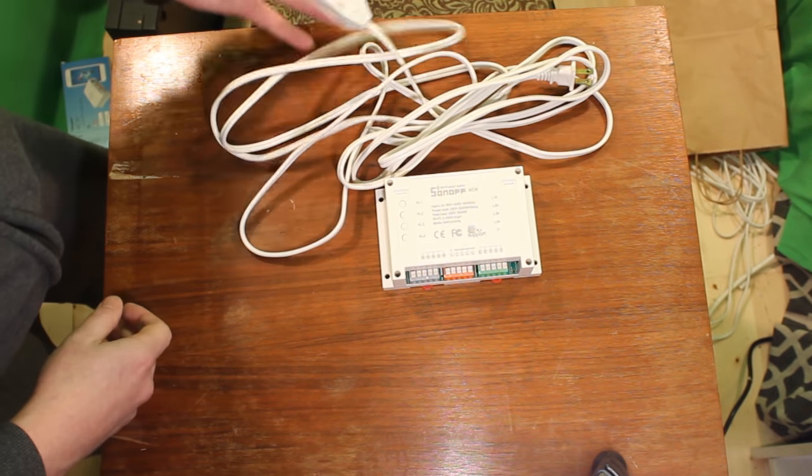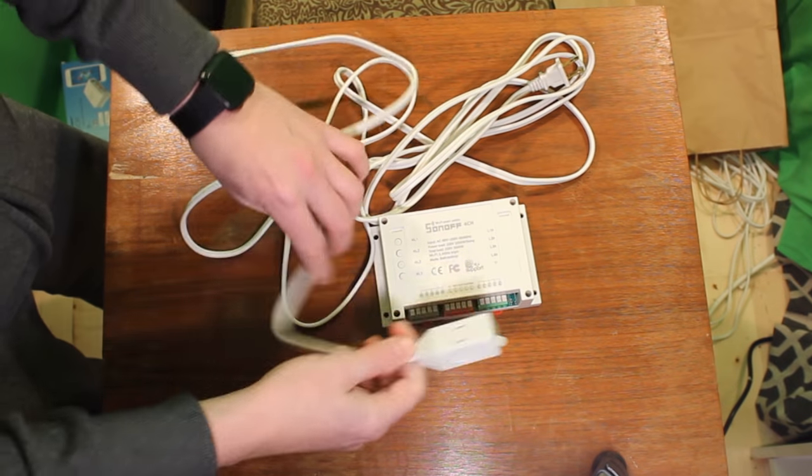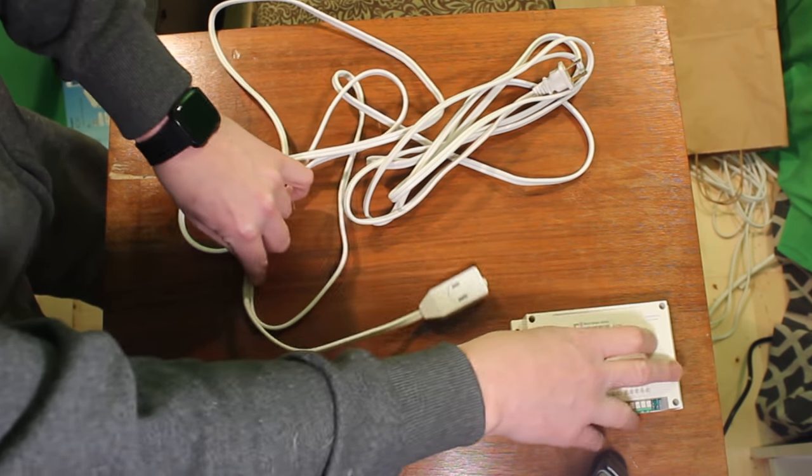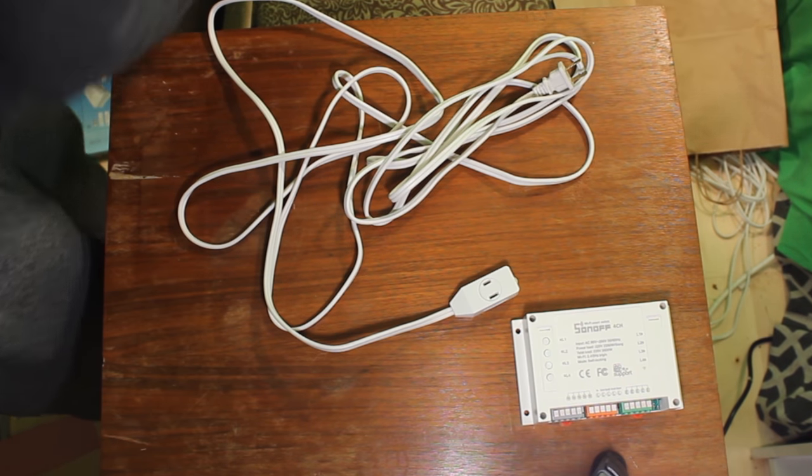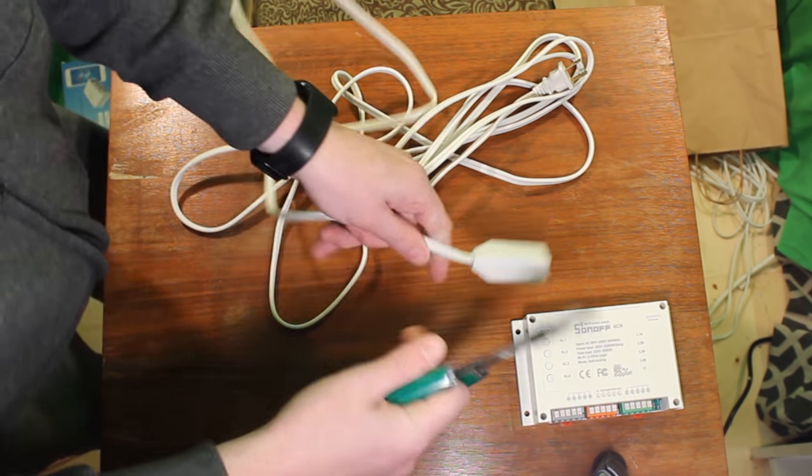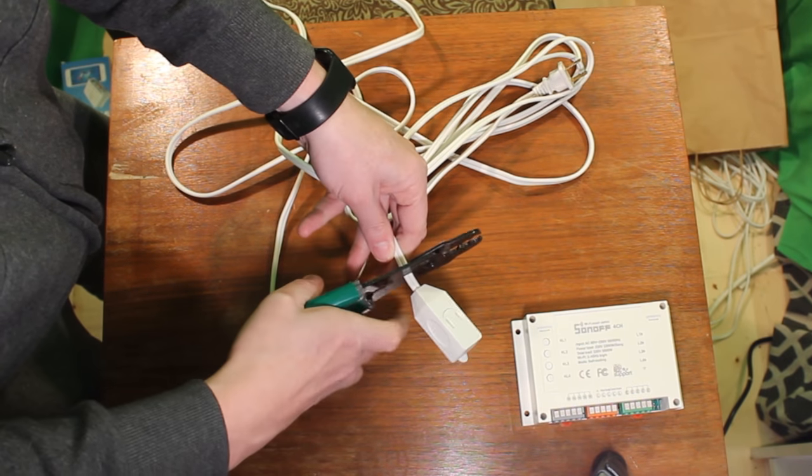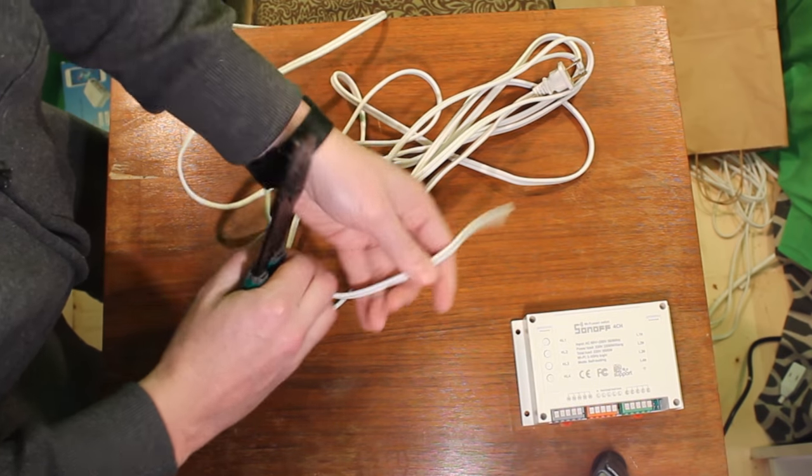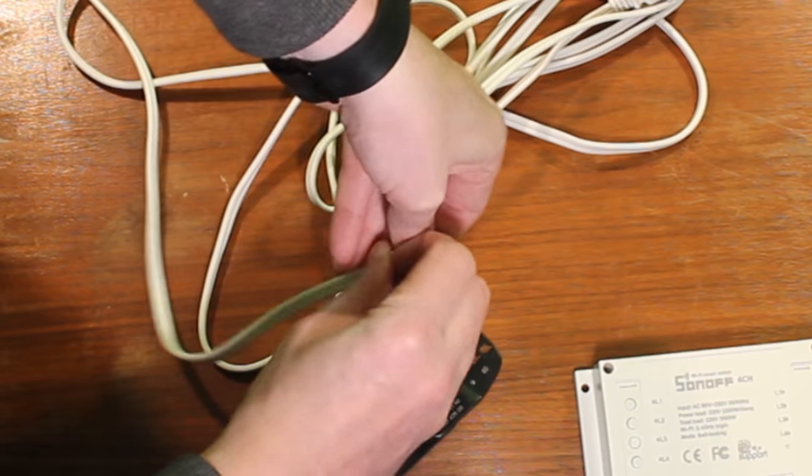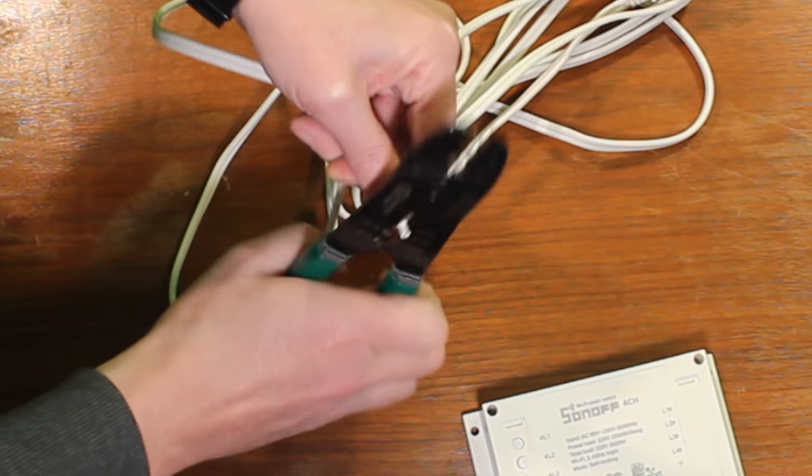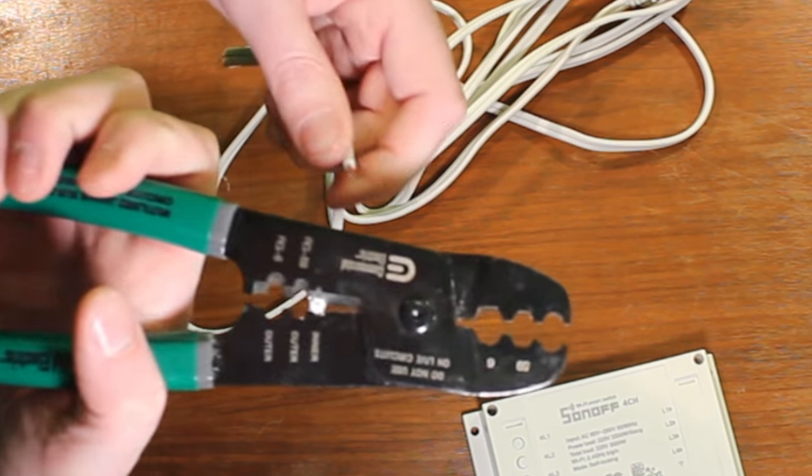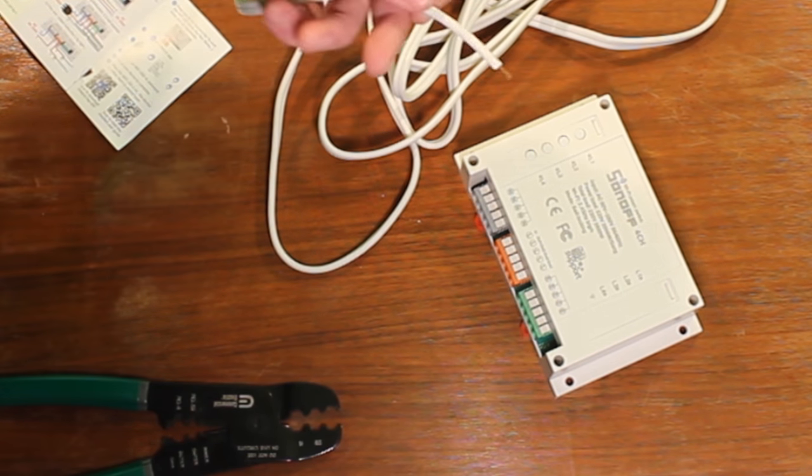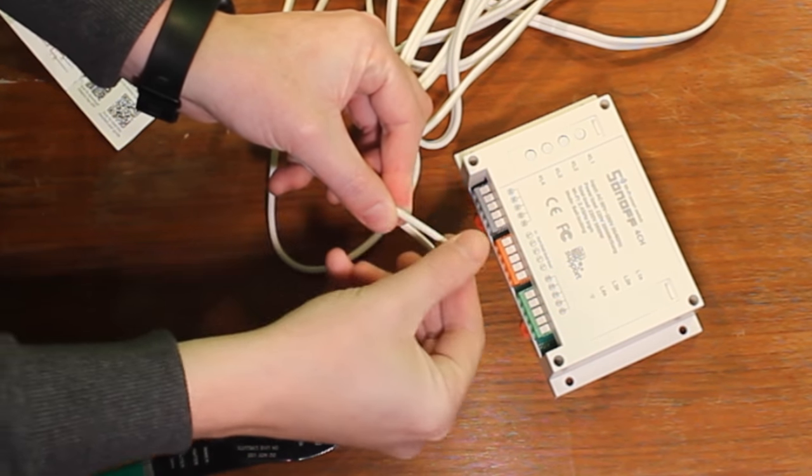So that involves getting some of this extension cord, just a cheap $2 extension cord from the dollar store, and we're going to just chop it up and use it as needed. I'll grab our plier cutters here and just snip the head off of that. I'm going to splice that wire down and feed it into the Sonoff. So this is our power in, I'm just going to strip those wires. All you have to do with the Sonoff is press down on the little button, feed the wire in, release the button, and it goes in nice and smooth.